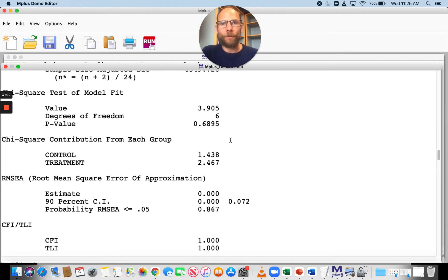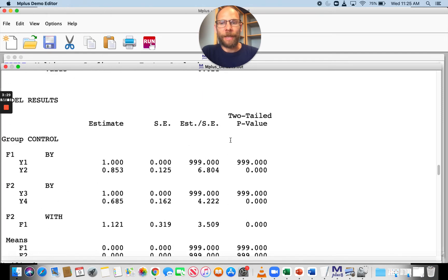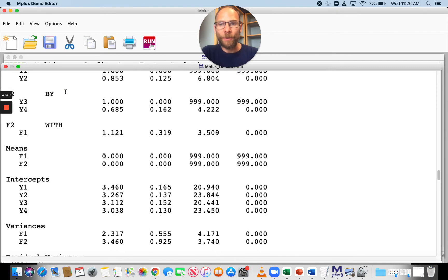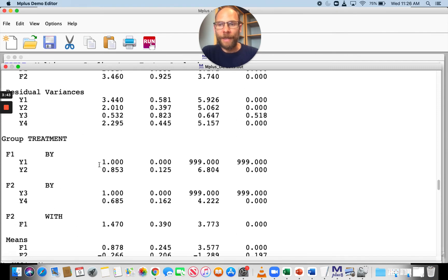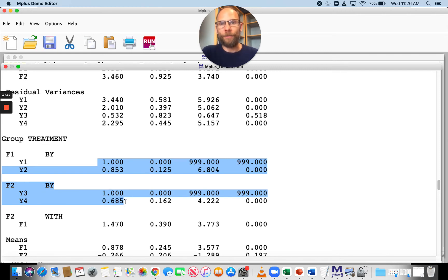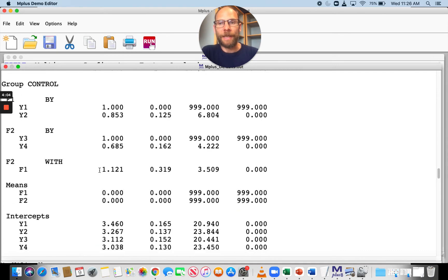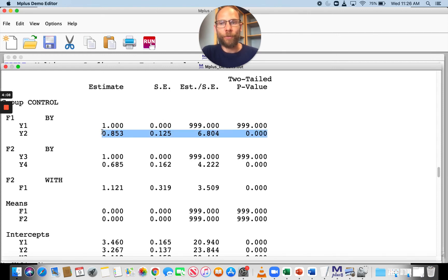Let's look at what kinds of group invariance constraints M-Plus puts in by default. We get the parameters for the control group first. When we compare those to the treatment group, we find that the loadings are already set equal by default. The first loading is fixed to one by default. The second loading — for example, 0.853 on the first factor — is the same in both groups. So there is already an invariance constraint on the loadings by default.